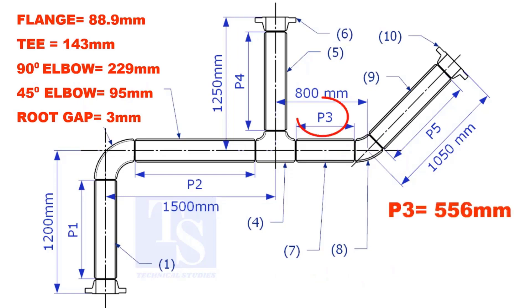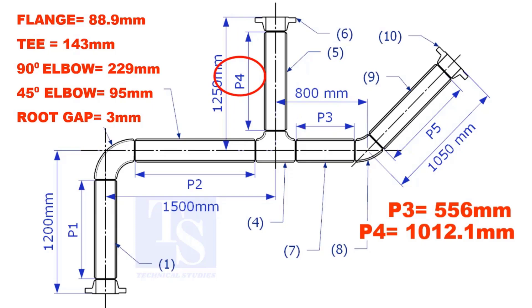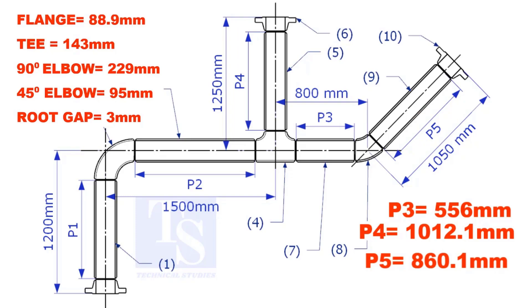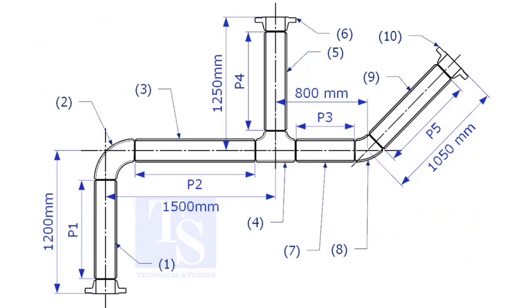The true lengths of pipes P3, P4, and P5 are given. You can cross check if the answers are correct or not. Please check the description for this sketch. Thank you for watching.